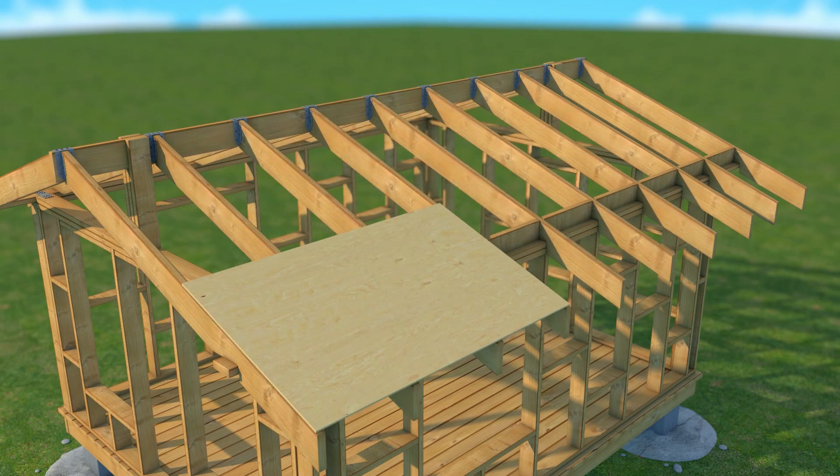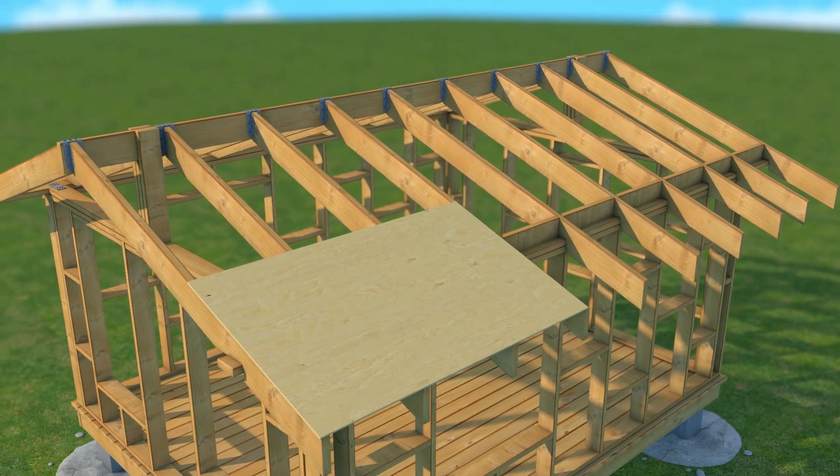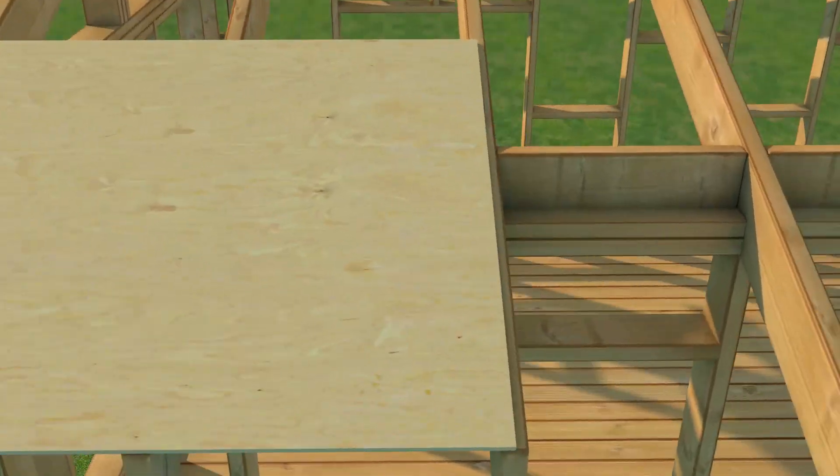I placed the plywood like this and left some space on the rafter so that I have where to nail the next plywood.